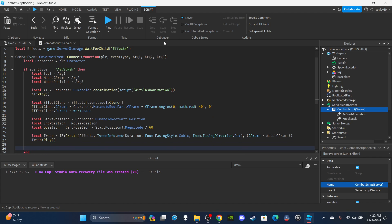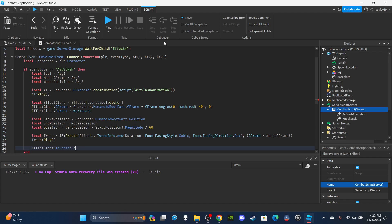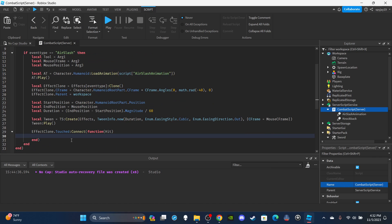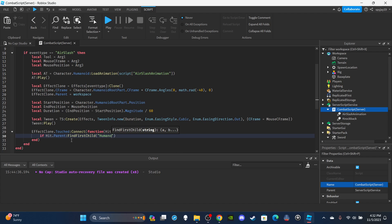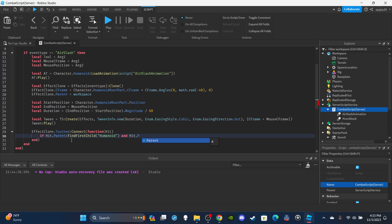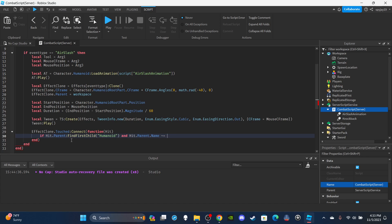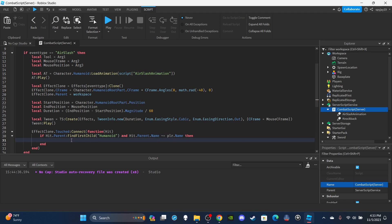So I'm saying `EffectClone.Touched:Connect(function(hit))`. Then I'll create an if statement: if `hit.Parent:FindFirstChild('Humanoid')` — making sure it's either an NPC or a player — and `hit.Parent.Name ~= Player.Name`. Then here's where I add the knockback.